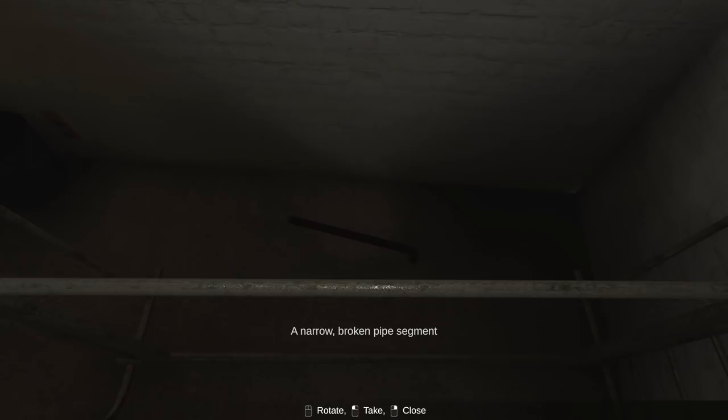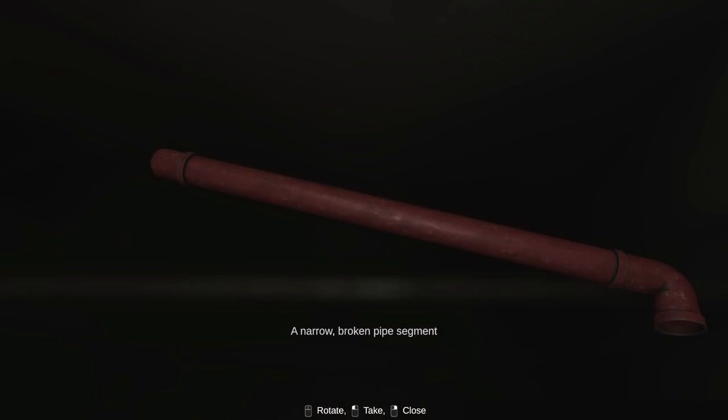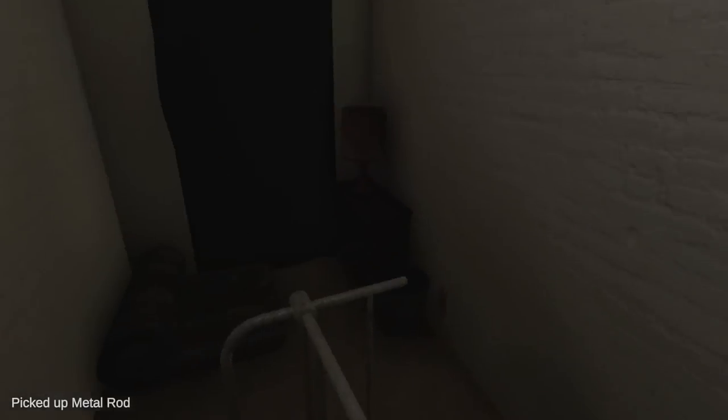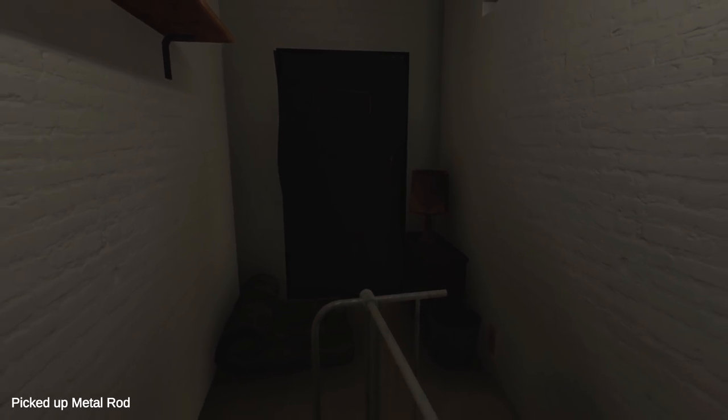Maybe I'm not alone here. That looks like it could be an item. It is. A narrow broken pipe segment. Oh, shit.